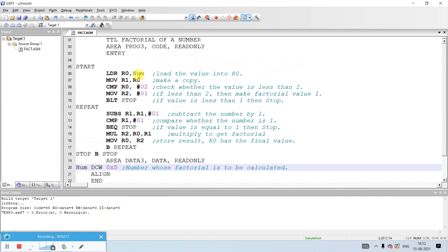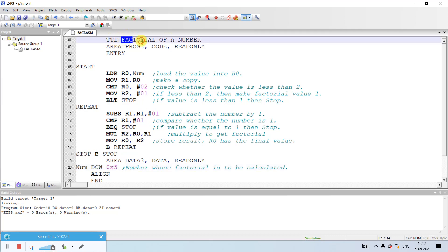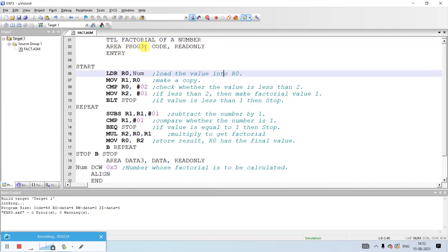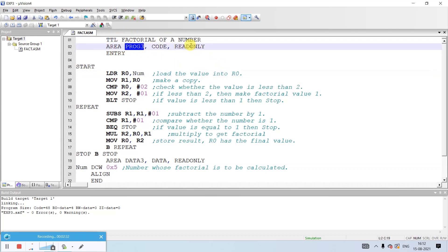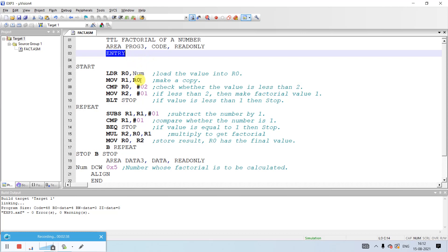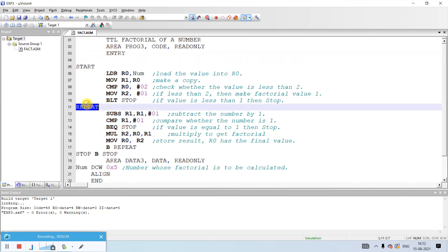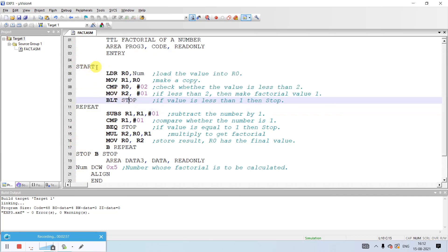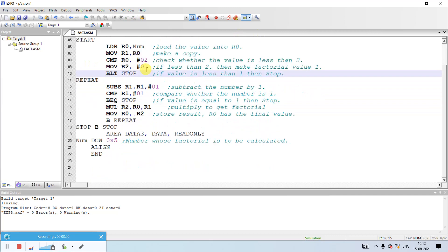In the first line we have written TTL factorial of a number. TTL is an assembly directive representing the title — anything written beside it will be considered the title of the program. This is the code segment area; the name of the area is program3 and it is mapped to read-only. We have the first label 'start' and similarly multiple other labels like repeat, stop, and num, written with left justification. The logic of the program should be written at least one tab space towards the right.